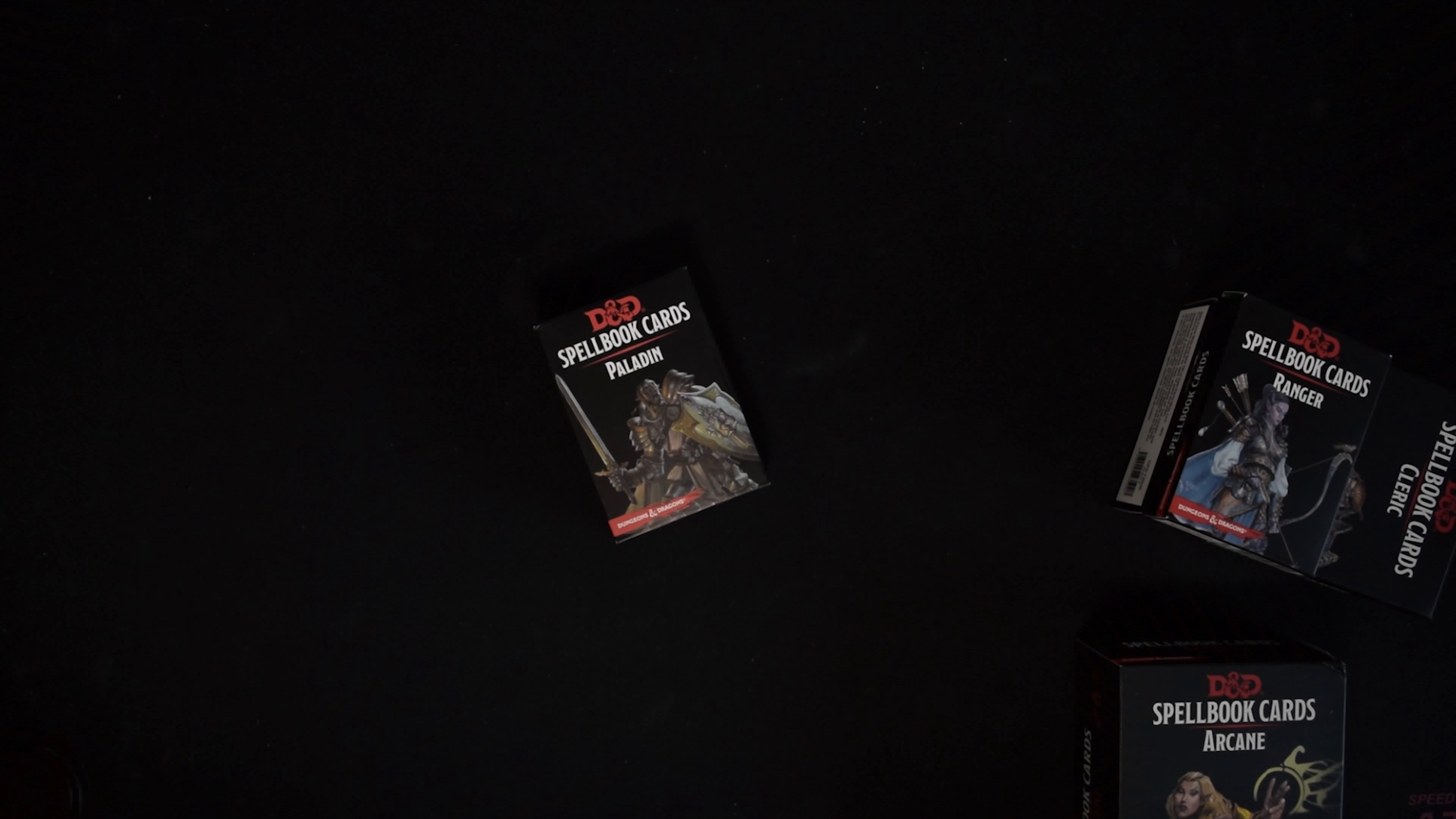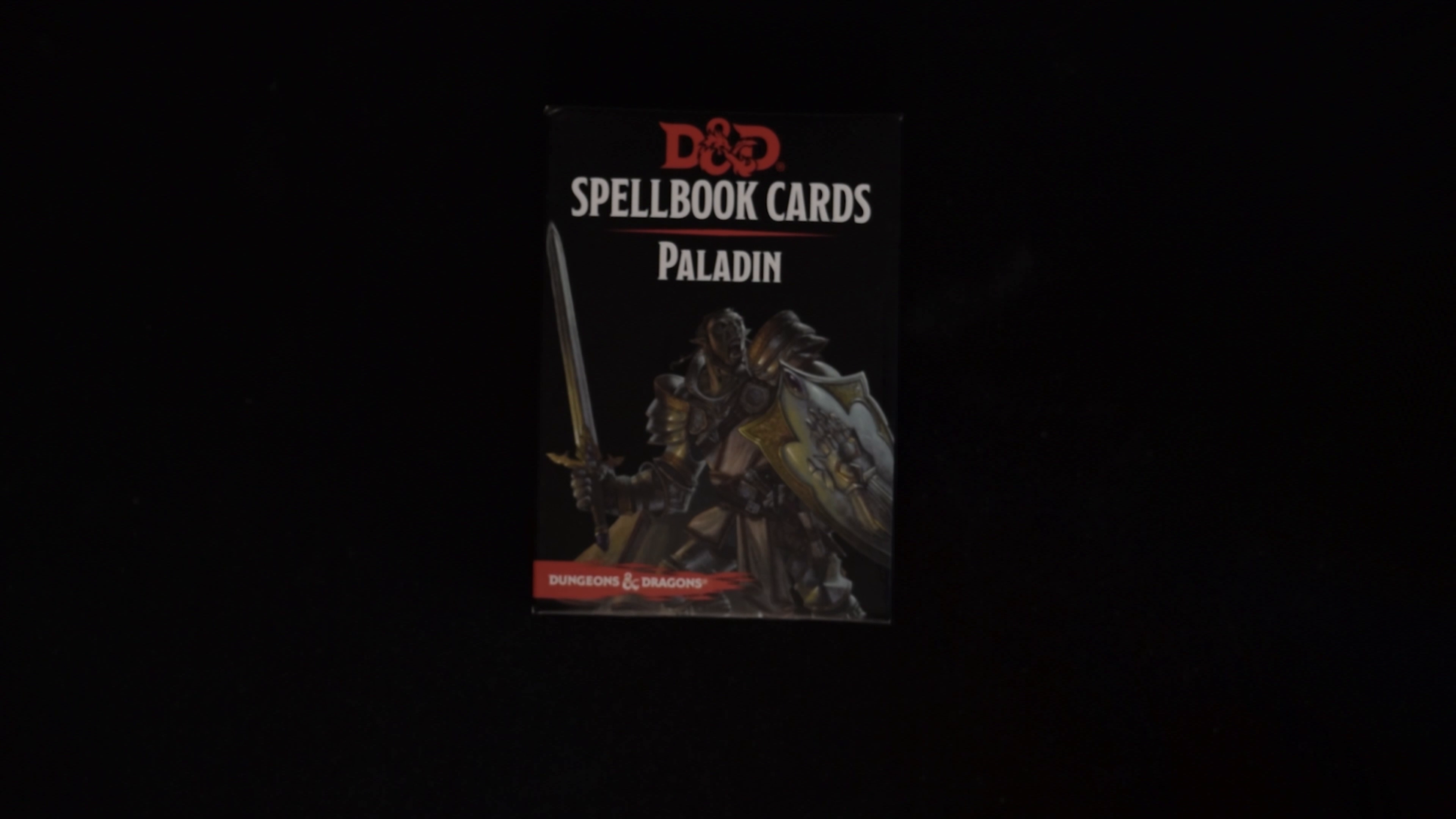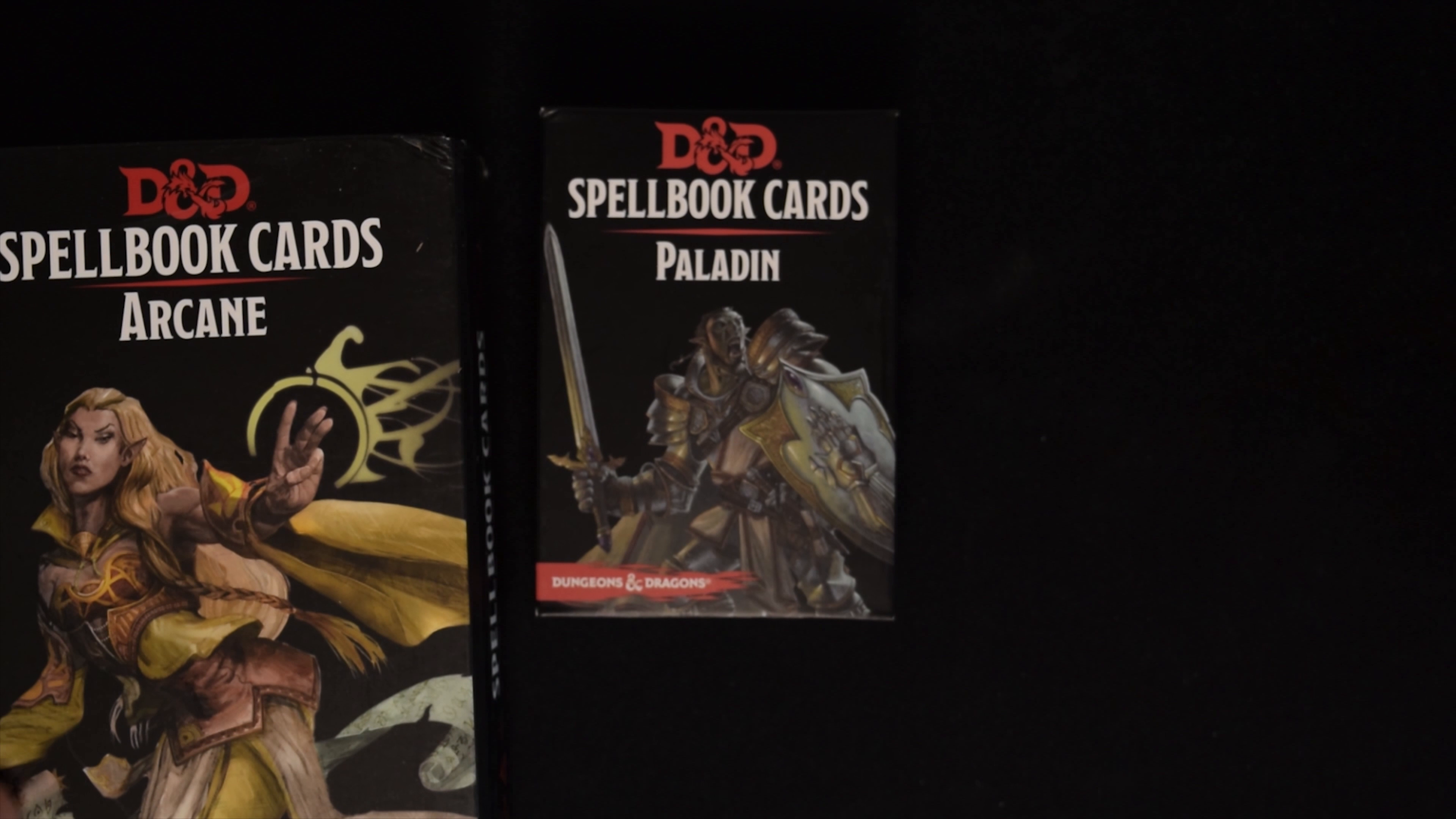These spell card decks are pretty handy, especially if you don't want to constantly look in the Player's Handbook and figure out spells. Each card has nice, plain, easy-to-read text that says what the spell does, how much it does, and all those many details.